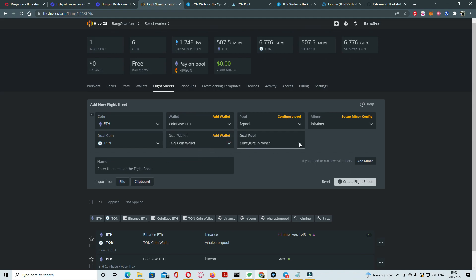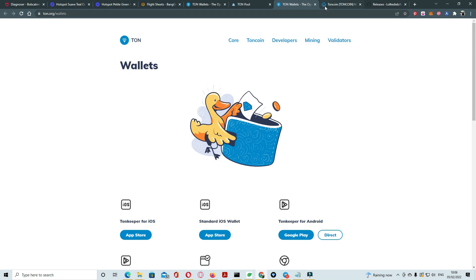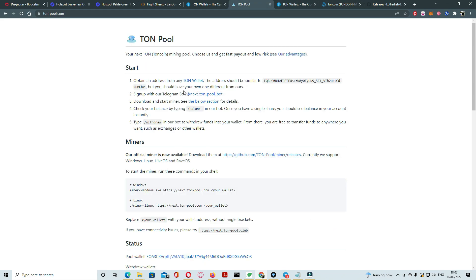Dual here you can select pool, TON pools. You can use any, just make sure when you use any pools you need registrations. Let's see TON pools. Make sure sign up with our Telegram board if you are using TON pool. Also with build pool you need sign up with Telegram.